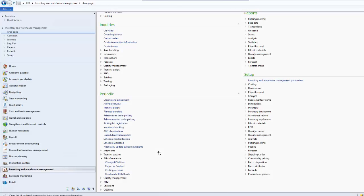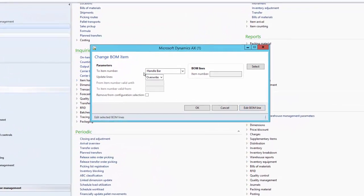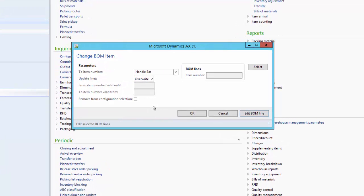Let us review the product demonstration of how to use the BOM mass update utility in Microsoft Dynamics AX 2012 to change, replace, or edit multiple BOM lines. The BOM mass update utility can be accessed from Inventory and Warehouse Management. Under Periodic, under the Bill of Materials menu, click on Change BOM Item. Using this utility we can either replace the existing component in the BOM line, adjust the quantity of the BOM line, or make other required changes.